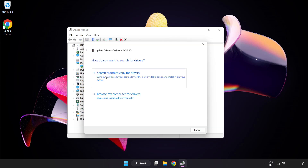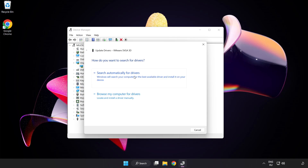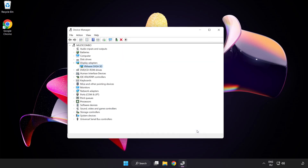Search automatically for drivers. Wait for installation to complete and click Close. Close the window.